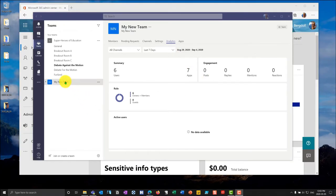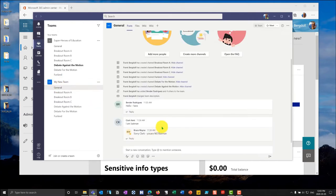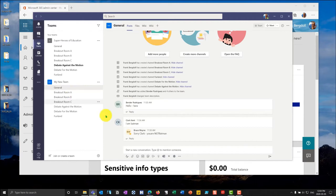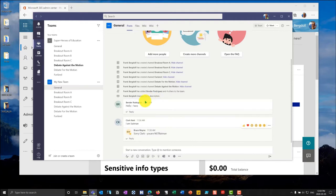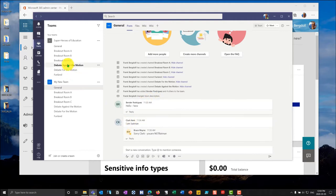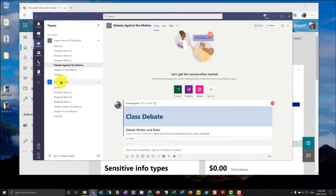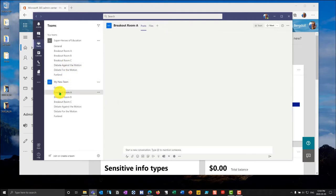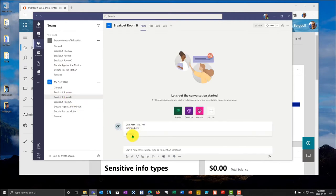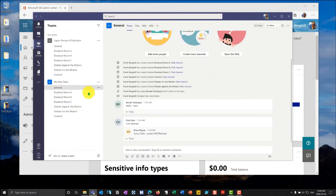I've gone in and if I look at my new team here you'll see I've done a number of posts. Vendors commented in the general channel, Clark has commented, Bruce has commented. If I go into the breakout room I have some comments, and breakout room B I have some comments. So there are a number of different activities that have occurred in this team.